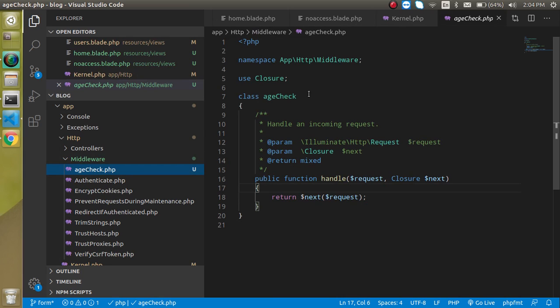So what is the difference between global, grouped, and routed middleware? Global middleware is applied on the complete website at a single time. Grouped middleware is applied on some specific pages — for example, if you have 20 pages and want to apply middleware on only 10. Routed middleware is applied on a single route at a time.